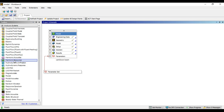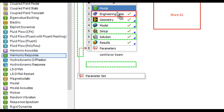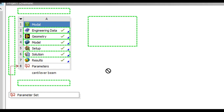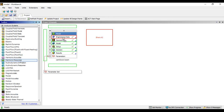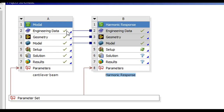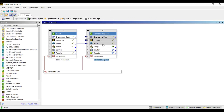Click on the harmonic response and drag it. You can see green and red colors appear. I want to drag it onto the modal analysis toolbar up to the geometry. When I keep my mouse on engineering data I see a red color, and similarly for geometry and model. You need to select all three — engineering data, geometry, and model — so that they are coupled from the modal analysis to the harmonic response.